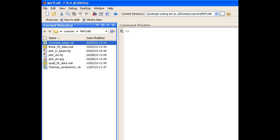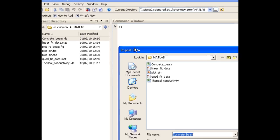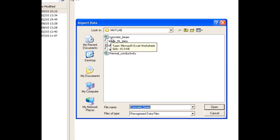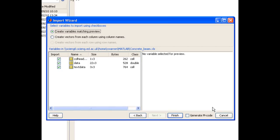We do that by using the Import Wizard, which can be found under File and Import Data. So I choose the Concrete Beam Excel file as the one that I want to import. And MATLAB launches the Import Wizard.